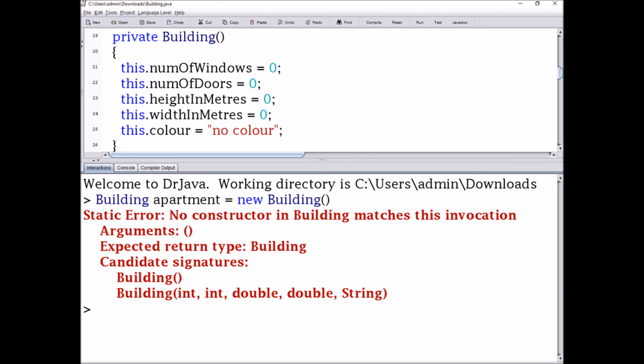Now we'll do the same thing but change the default constructor from public to private. When we call the publicVsPrivate method it still works and prints out the same values. But when I reset the interaction panel and try to create a new Building using the default constructor, it gives me a static error saying there isn't a Building constructor that doesn't take any parameters — it even suggests using the regular constructor I made earlier. That's the end of this video and I hope you learned something from watching this. Bye!